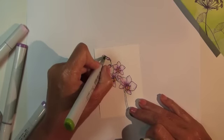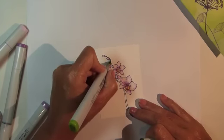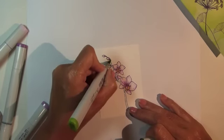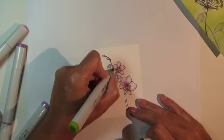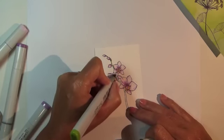For the stem, use Copic marker YG25, caledon green.